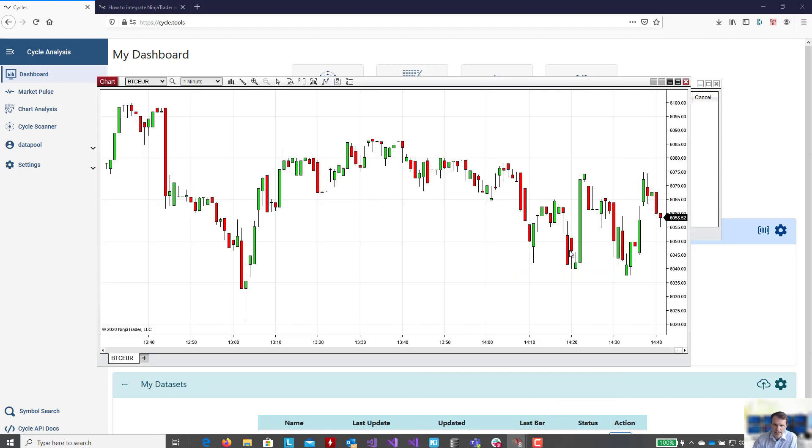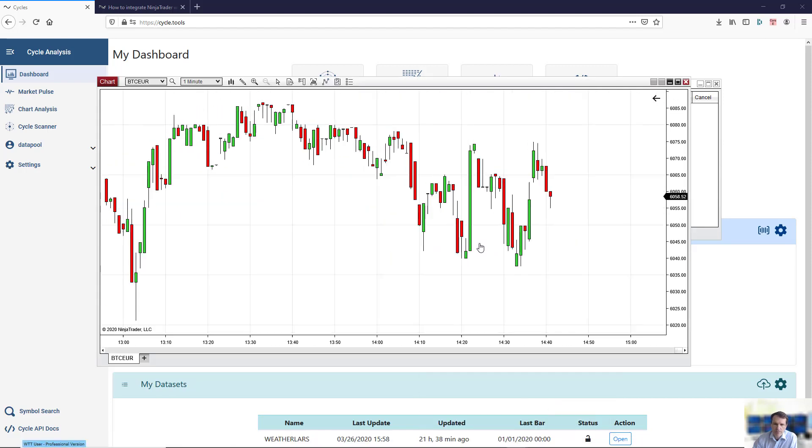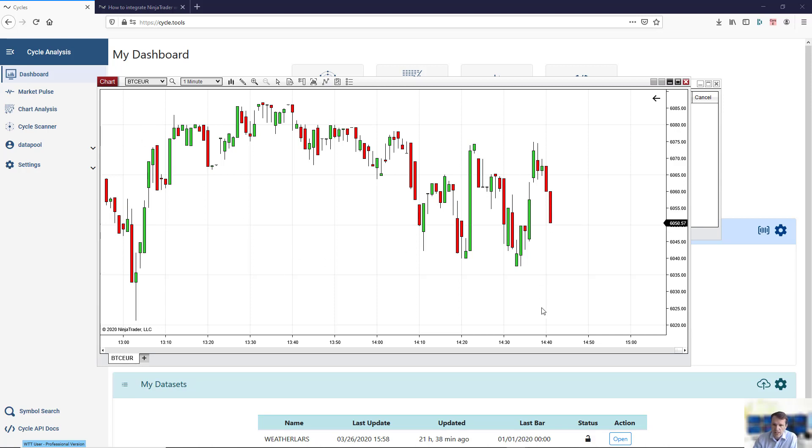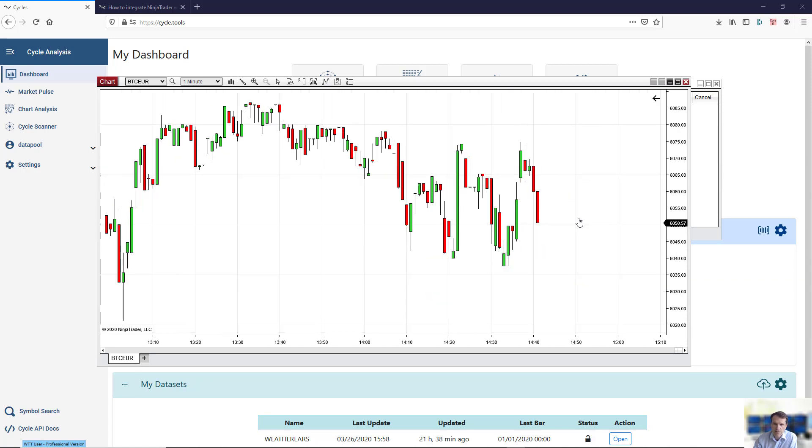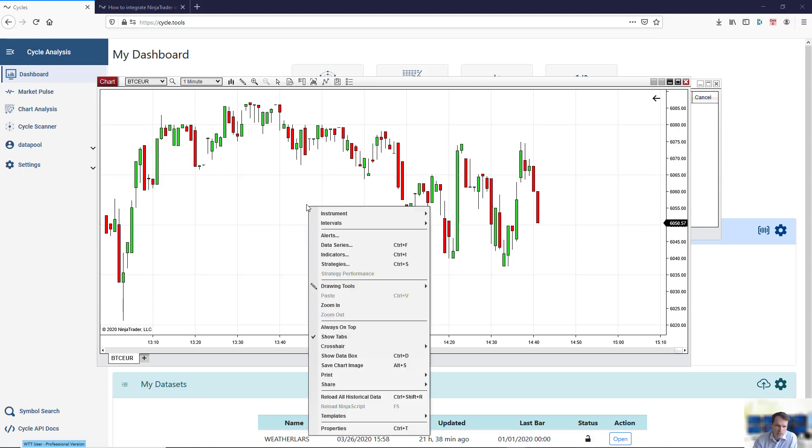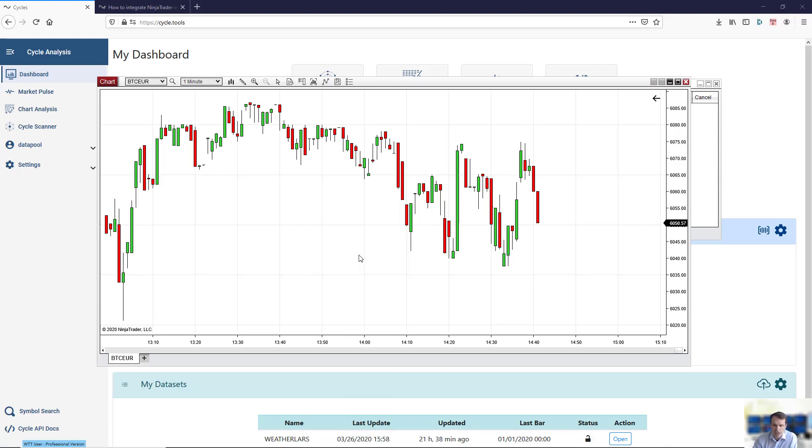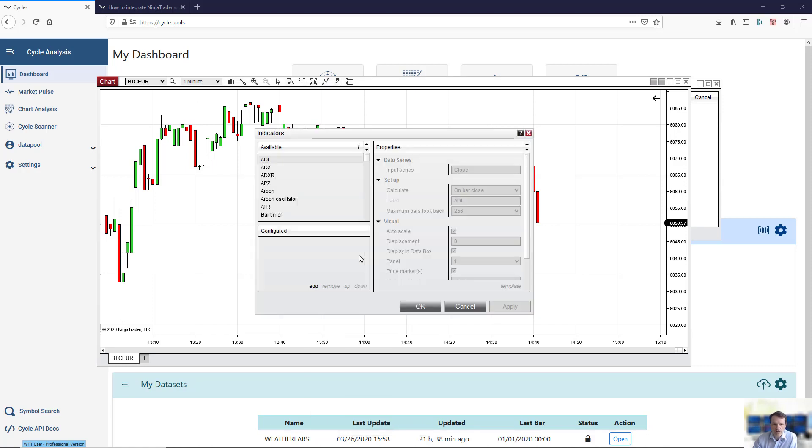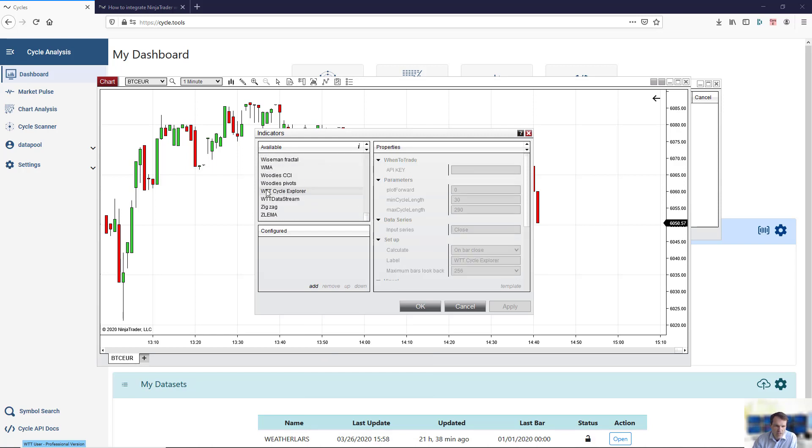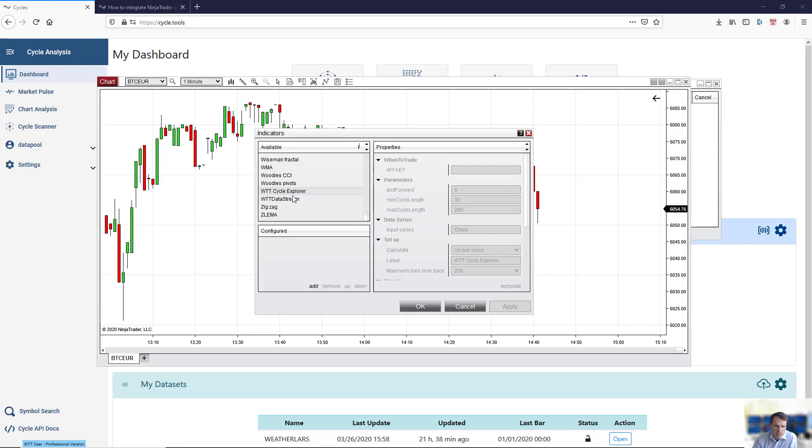Now in order to apply our Cycle Explorer to a chart, you can use intraday data and apply cycle analysis. This is a Bitcoin Euro chart in a one minute time frame. It's a live chart. If you want to pull the Cycle Explorer onto your intraday chart, just open the indicator sections within NinjaTrader. You will find the WTT Cycle Explorer as a new indicator.